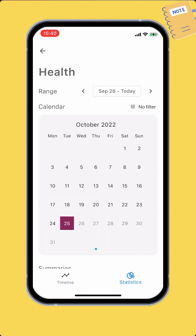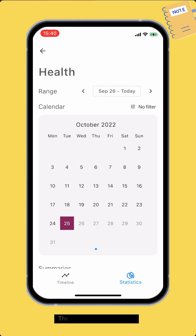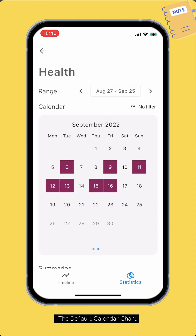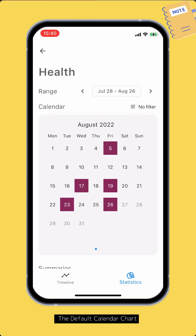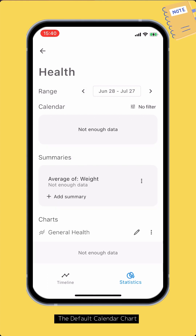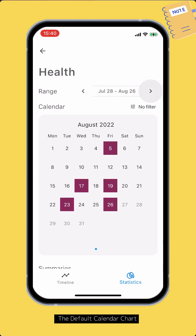The default range is the last 30 days. You can tap the Next or Previous button to switch between ranges. Let's select the range to all time.